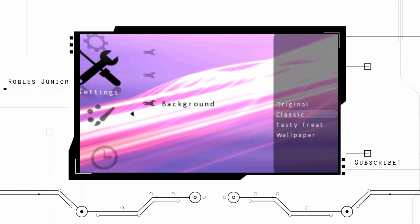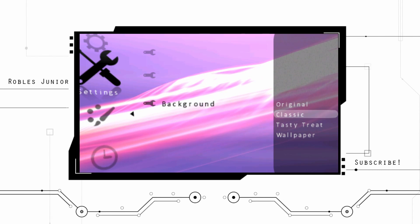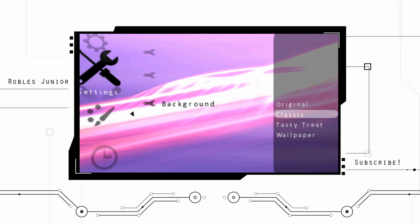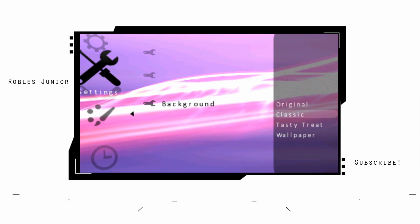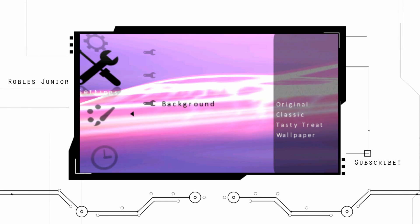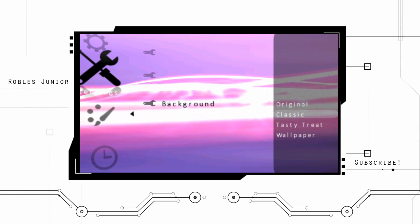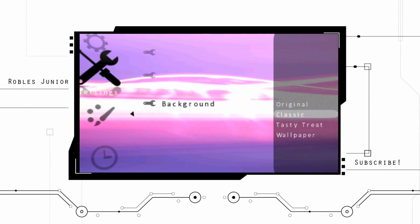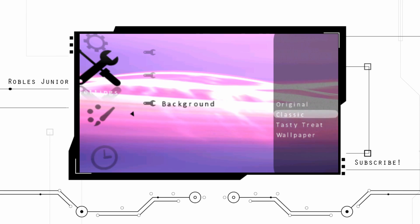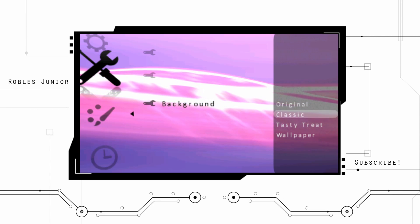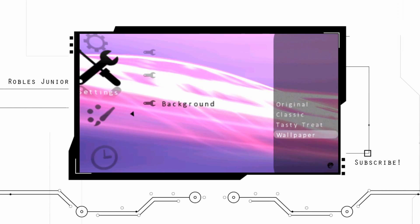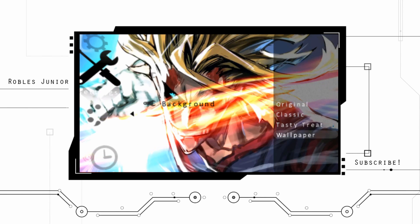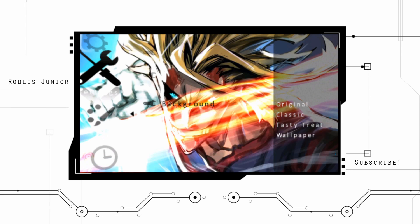For example, we have an original background, we have the classic. But the classic looks a lot different than what we're used to with the classic background. This has more of like neon lights going across.